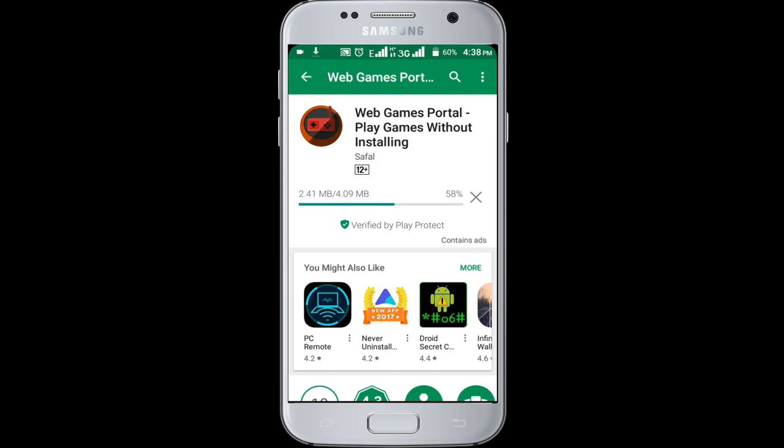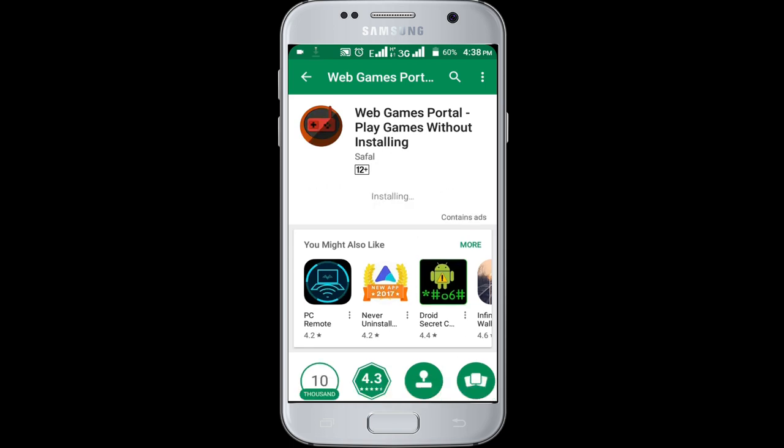Downloading. Installing. The downloading and installing process has been completed.